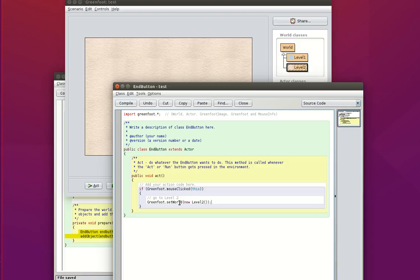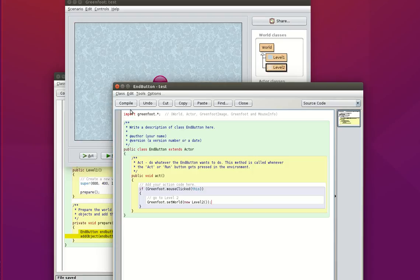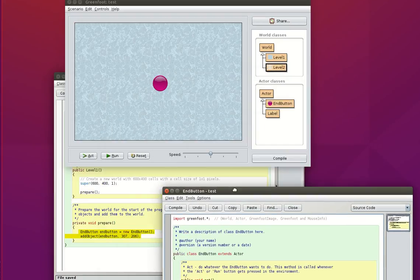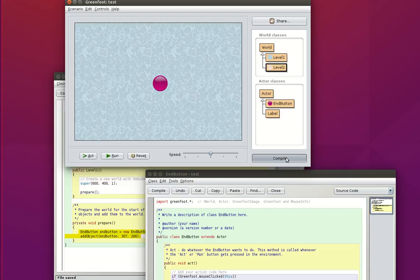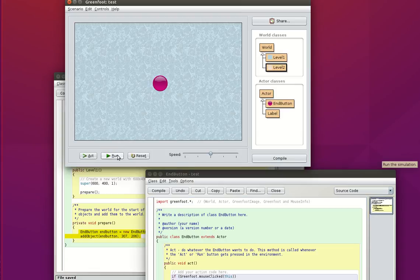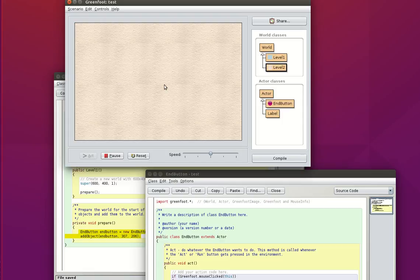Here we go. Let's compile this. Alright. So if I run this game and I click on my button that takes me to level 2.